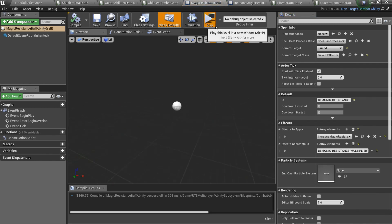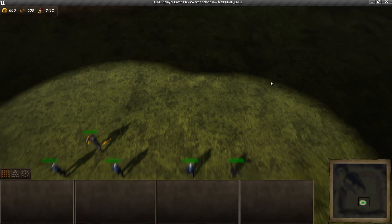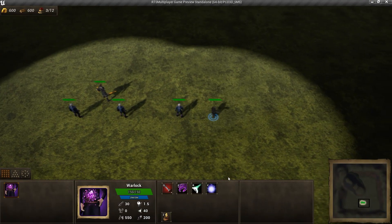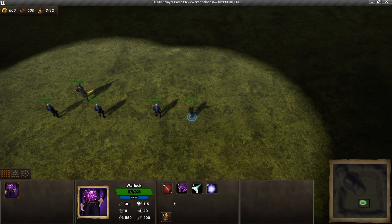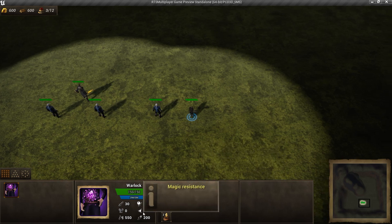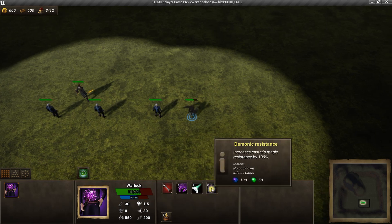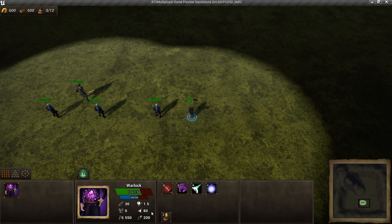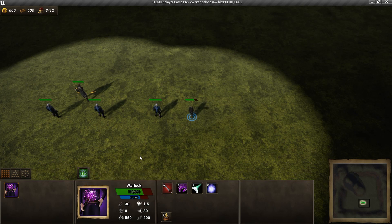Now we can test it. When we use this buff, our magic resistance increases. This effect refreshes when we use demonic resistance again.